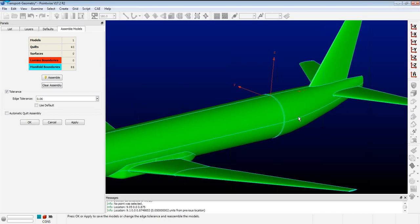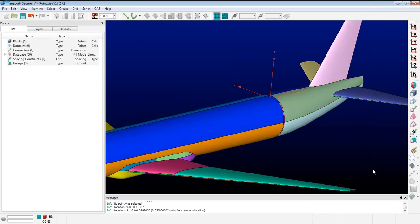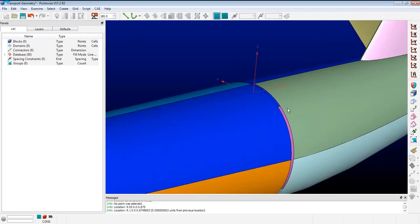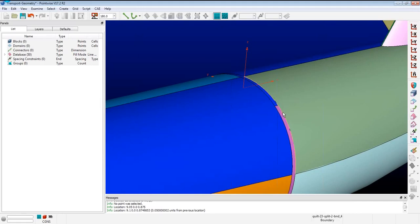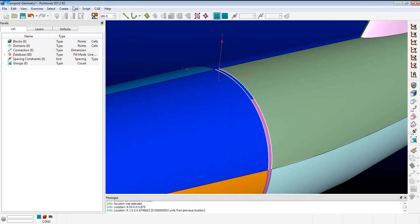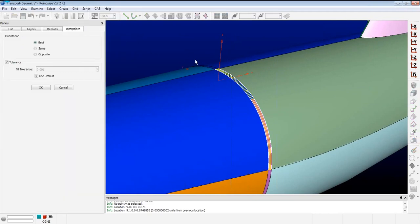A question about whether you can choose which edges to repair in that model assembly: you can't — it's a global parameter. If the gap is sufficiently large, you can grab the boundaries and create an interpolated surface — like a collection of surfaces that fill the gap — and add them to the model to repair it. That's another way to go about it.